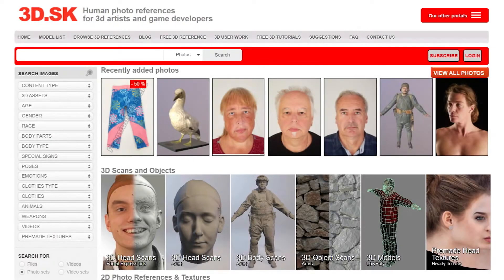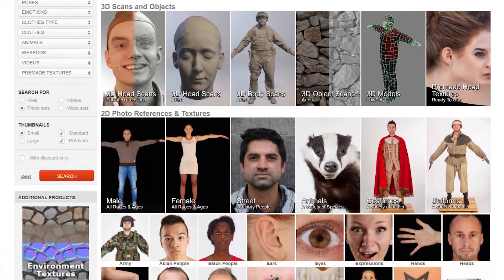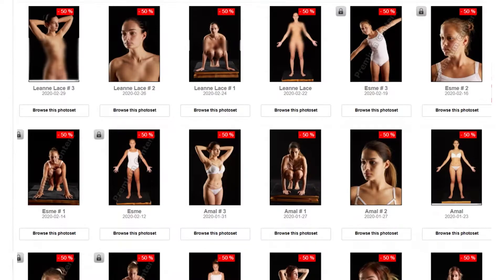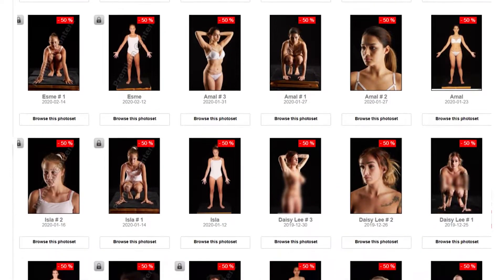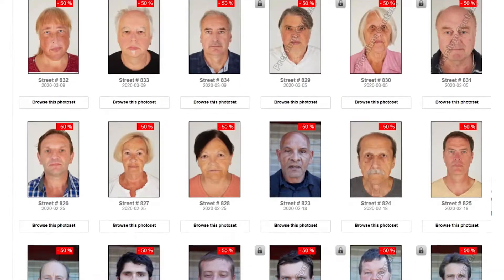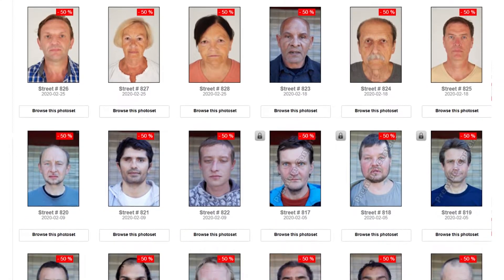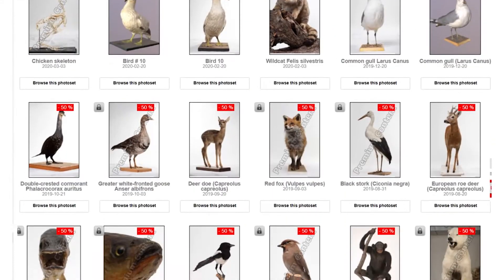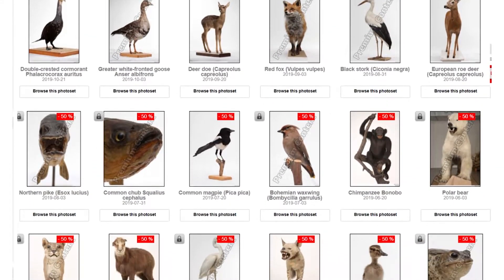Welcome to 3D.SK, human photo reference for 3D artists and game developers. On this site you can find thousands of images from studio photo reference to street photo reference. We also have a selection of animals on our site.